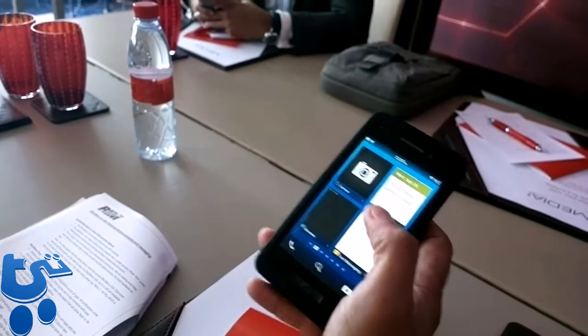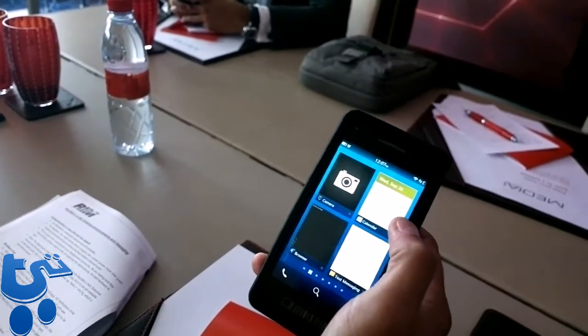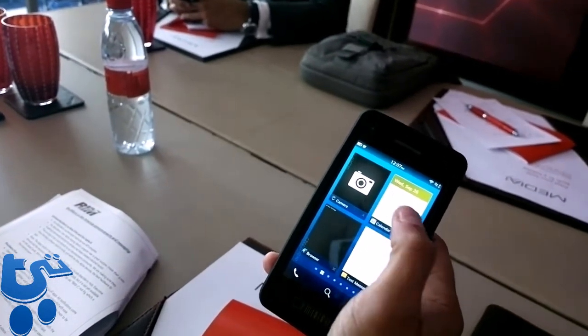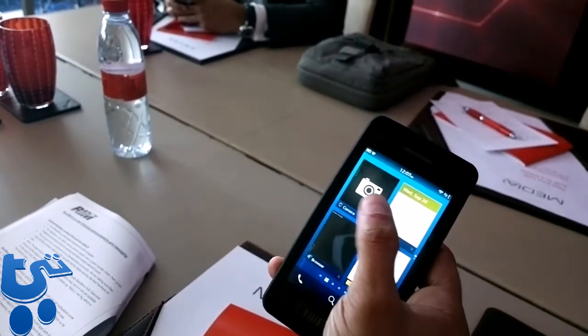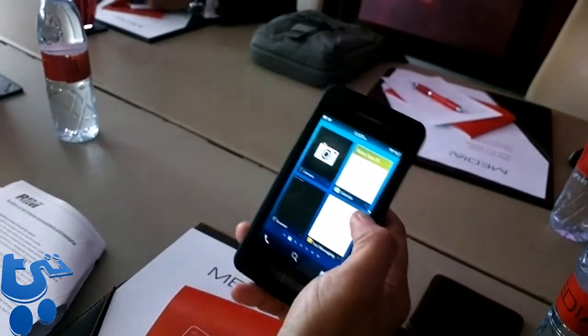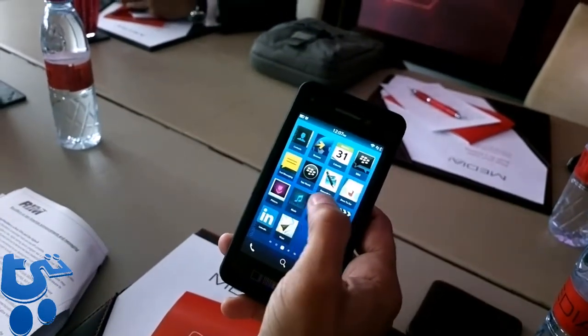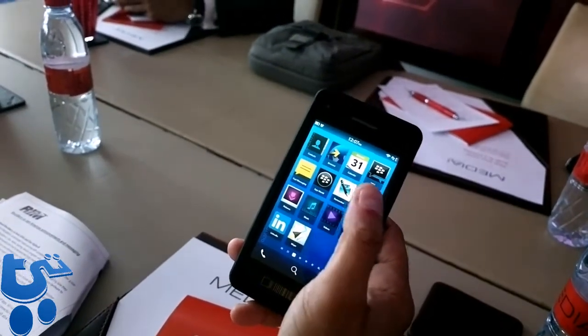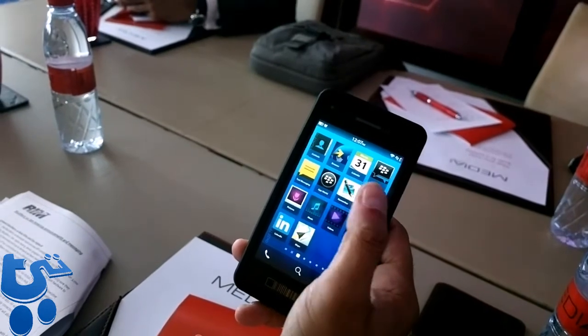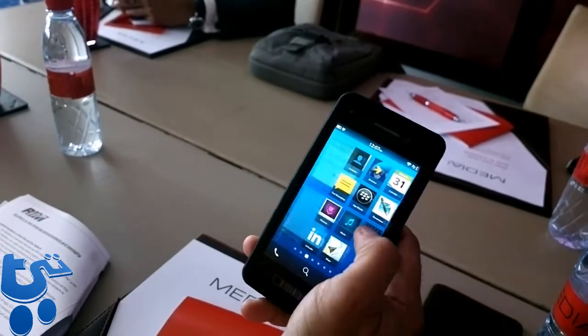So if you slide up, that will take you to what we call the active frames, and this is where all the applications you have are launched. If you swipe to the right side, you'll have your typical icons to be able to launch applications.